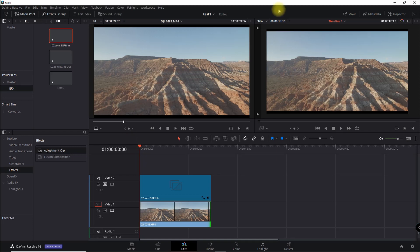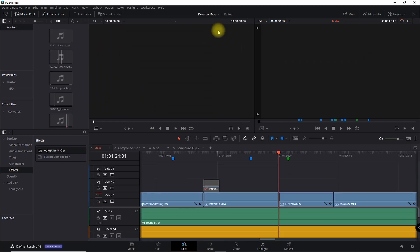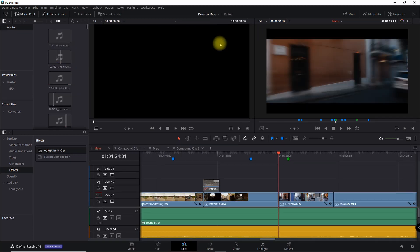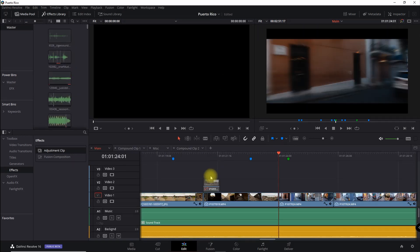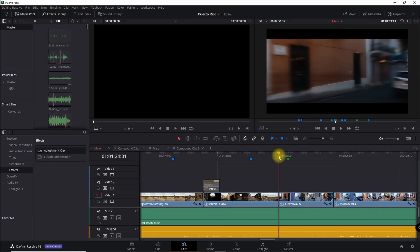What I really like about this is I can go back to all of my old videos and save all the effects as adjustment layers into my power bin. Here's a good example: I had the hyper zoom going through the streets of Puerto Rico with that zoom blur.